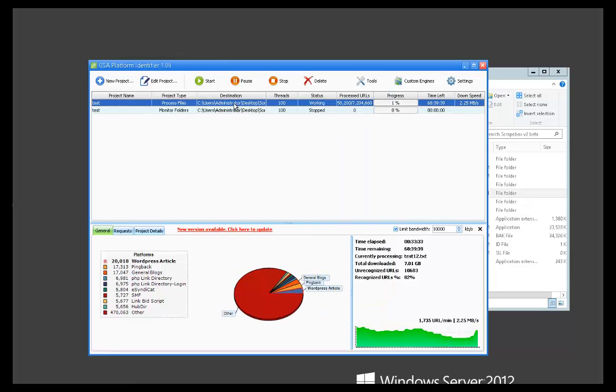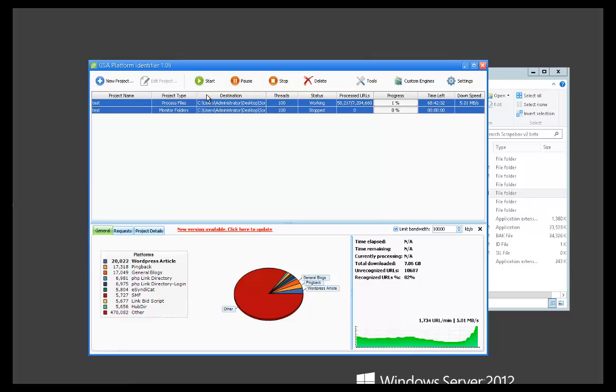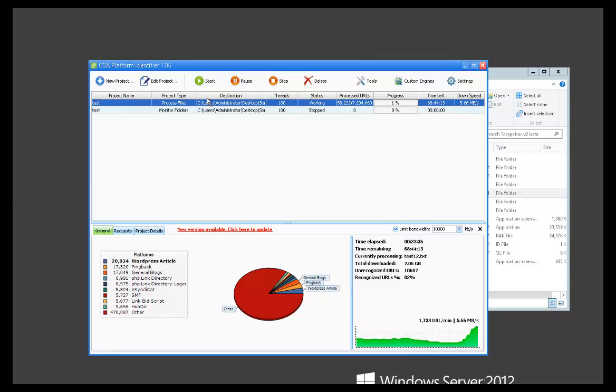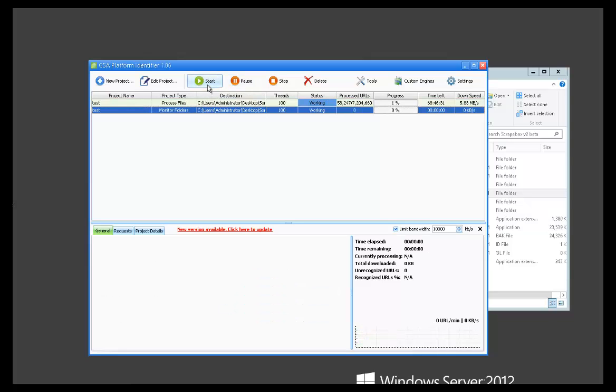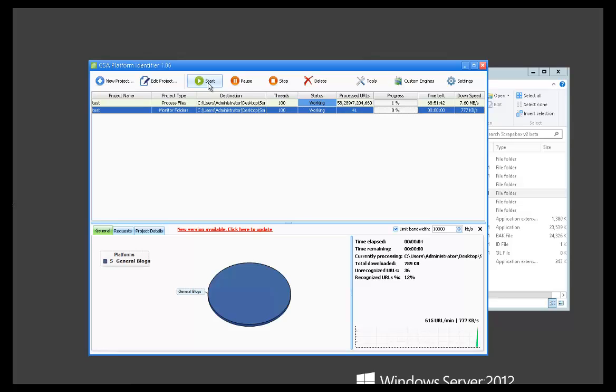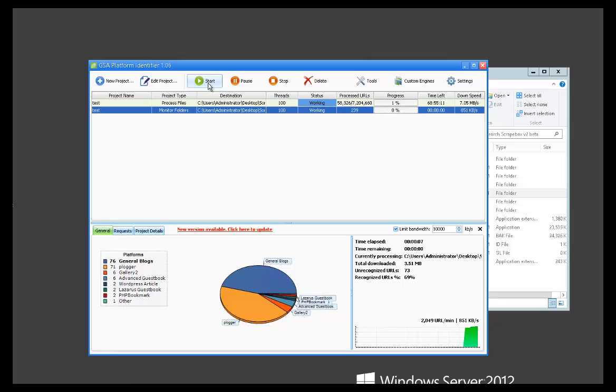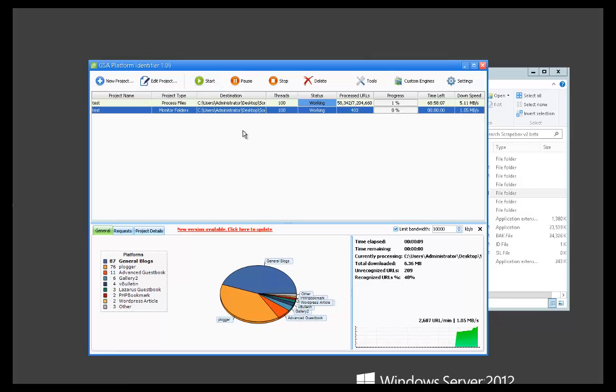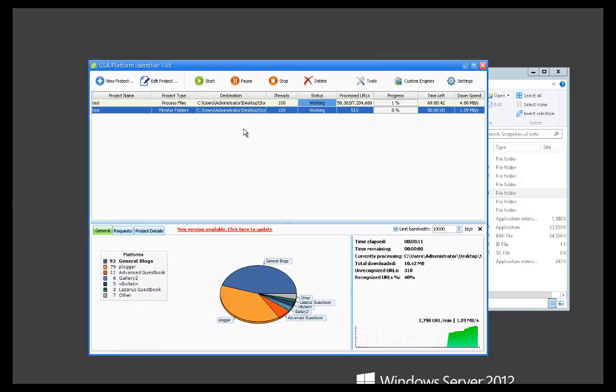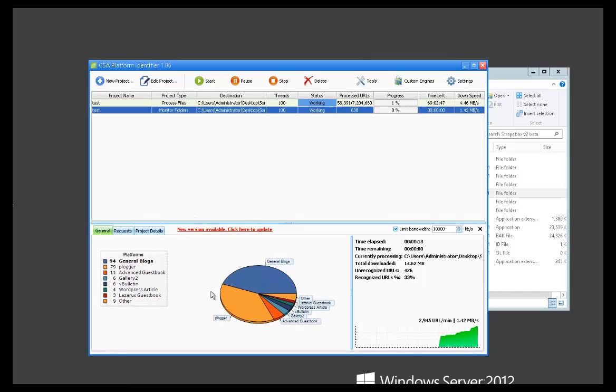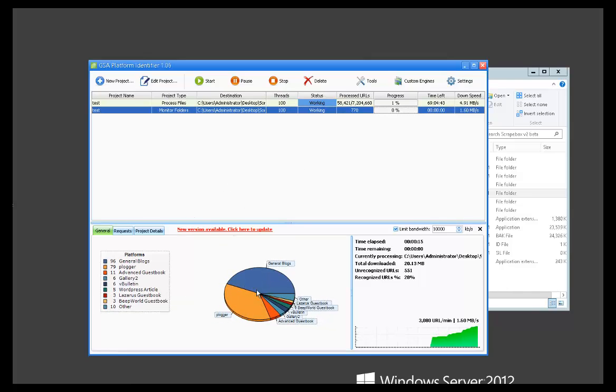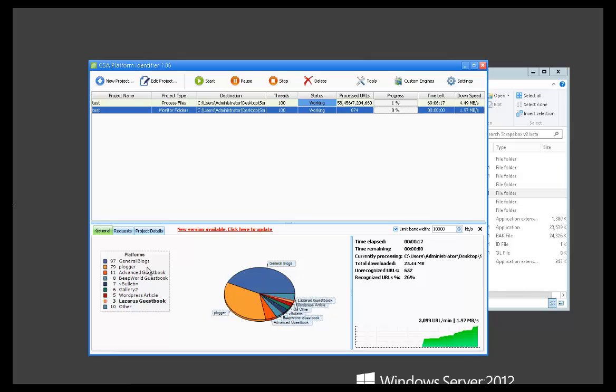Then click start. It takes a little while to analyze, depending on how big the file is. Let's say you had a one gigabyte file. It'll take a little while to analyze the file, then it will start sorting. So you can see it started sorting here. And as it's sorting, it's going to be listing out all your platforms.